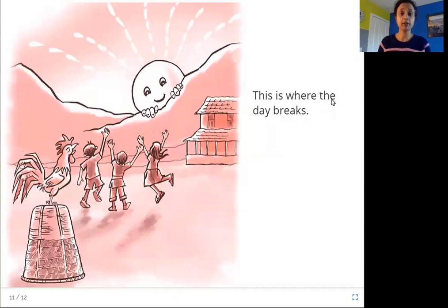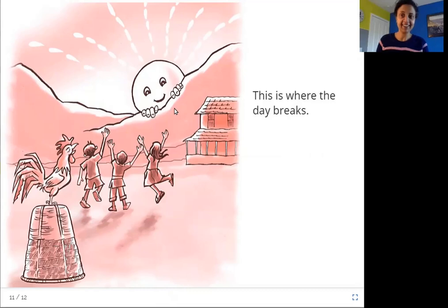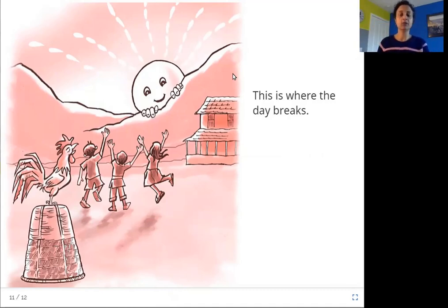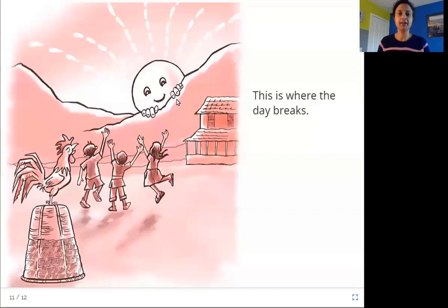This is where the day breaks. Look what's happening here — can you see the sun? The sun is rising over the hill in the morning. When the sun comes up in the morning, it comes up from behind the hills. And what are the hills made of? They're made of mud — it's just soil. And so this is where the day breaks, this is where the sun rises.